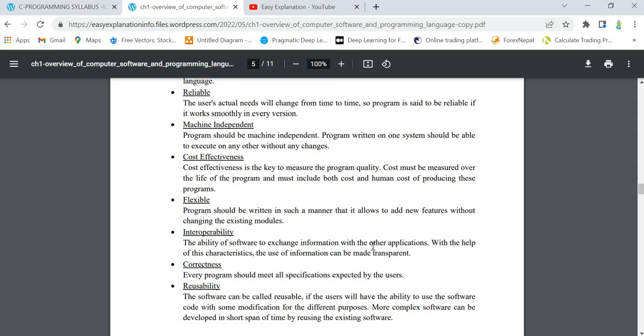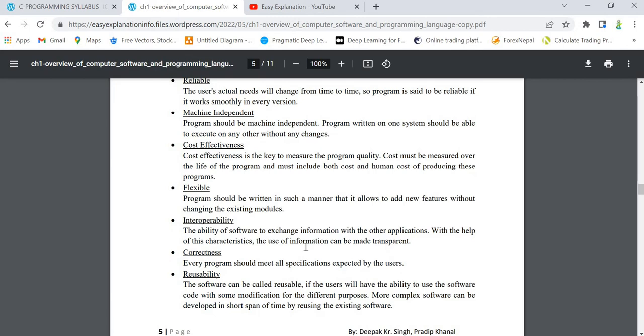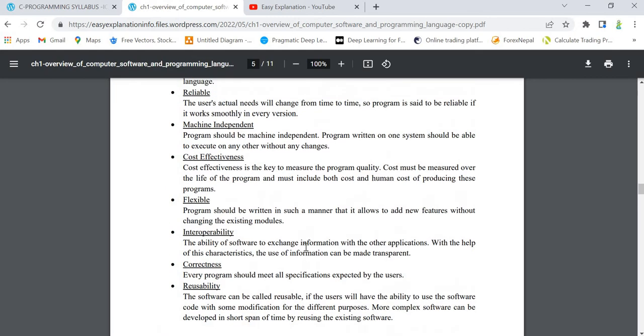Next is correctness - it is obvious, it is one of the most important features. Our program should be correct. Reusability means that any software we are developing or any program we are writing, the users should be able to reuse it.